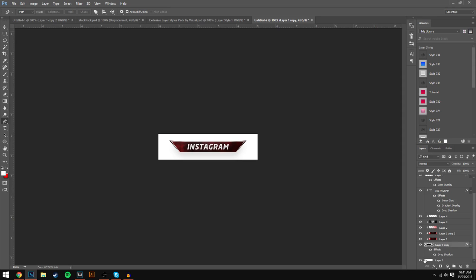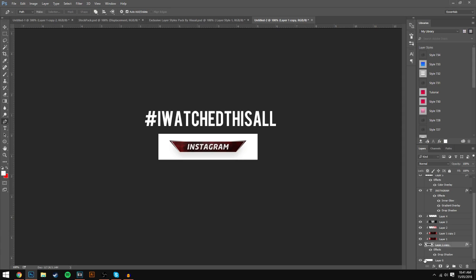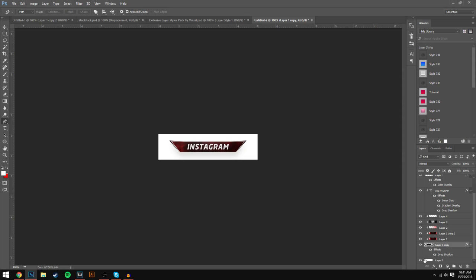Anyway guys, I do hope you enjoyed the video — hopefully this can help pimp out your Twitch stream. If you used this tutorial, comment down below. Comment hashtag 'I watched this all' if you watched the whole video. Hope you guys enjoyed — this has been Visual, or James, and I'm out. Peace.